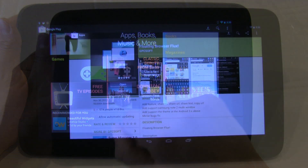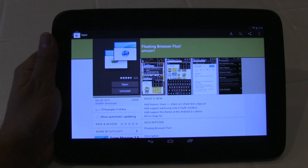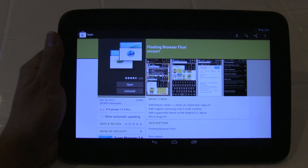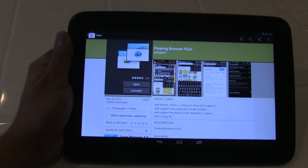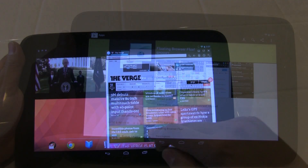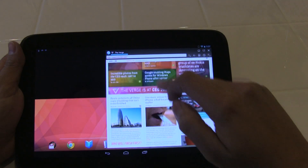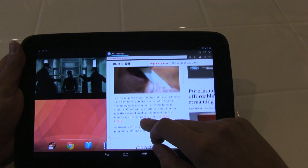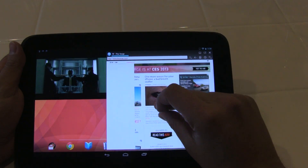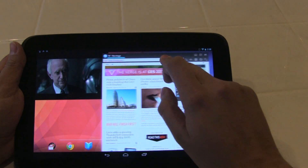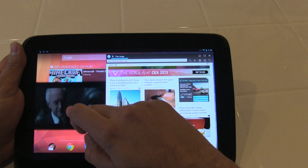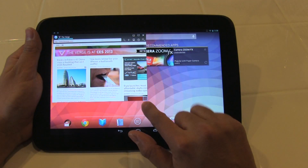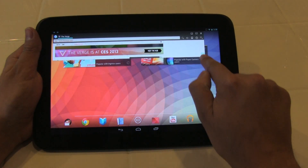Speaking of pop-up, similar to SuperVideo, the other application that you want to download is called Floating Browser. Floating Browser allows you to do pretty much the same thing as SuperVideo but for browsing the web. This is another application that I find very useful as you can browse the web in a pop-up format.